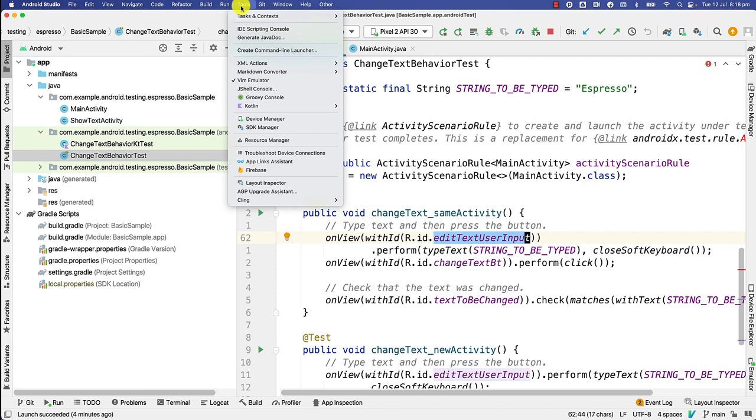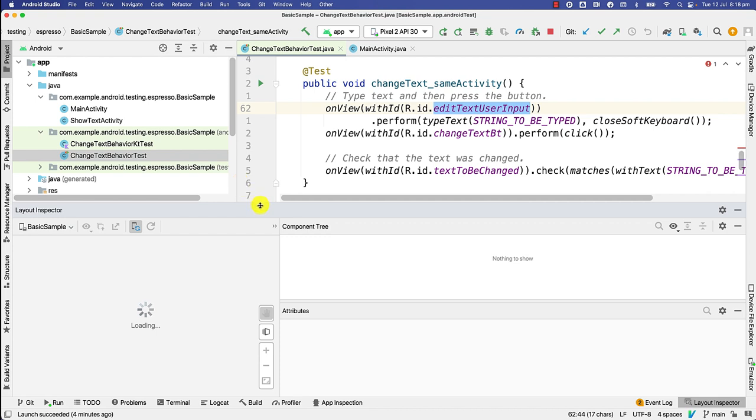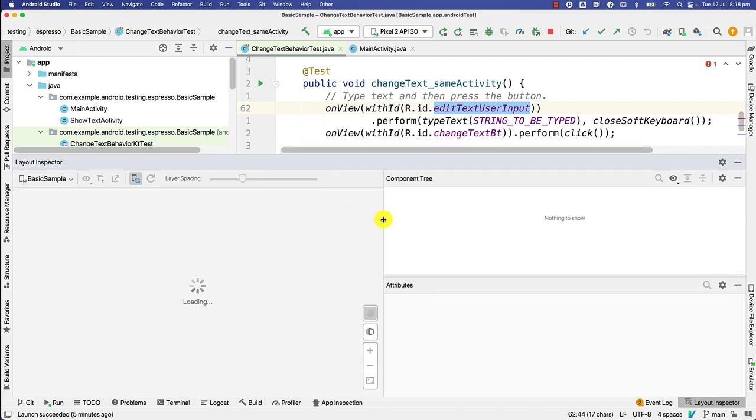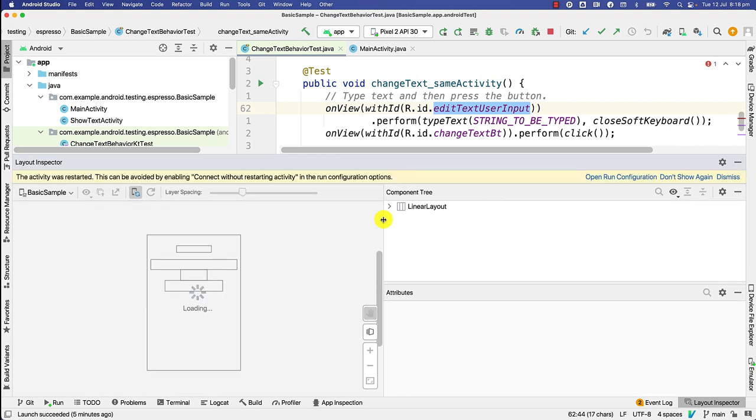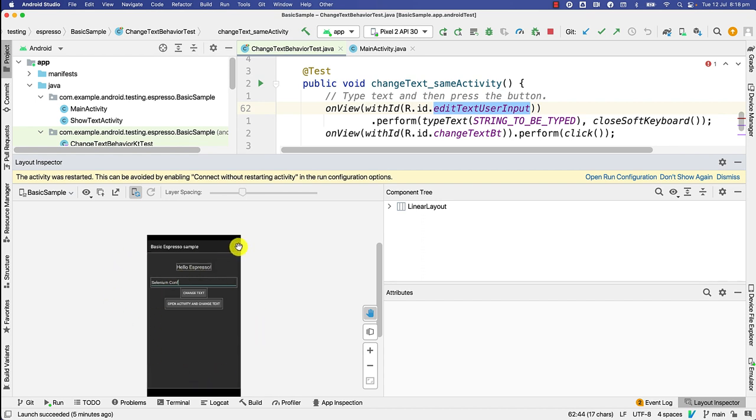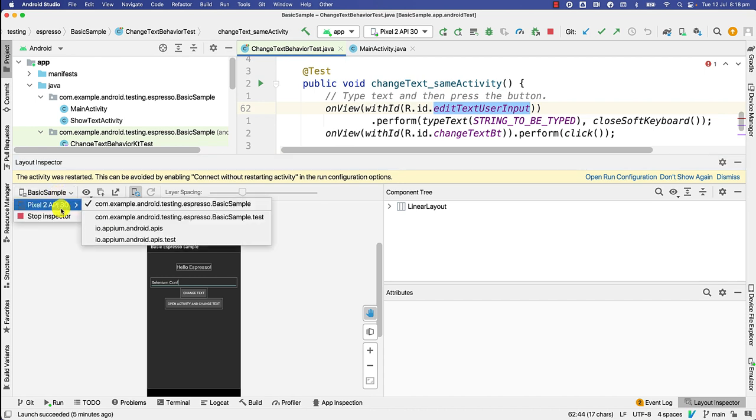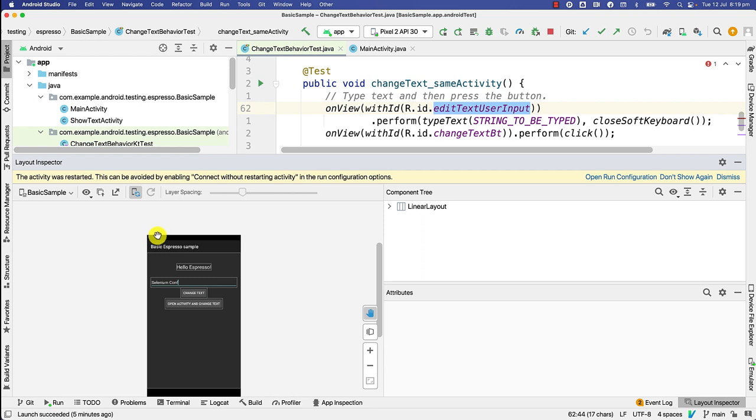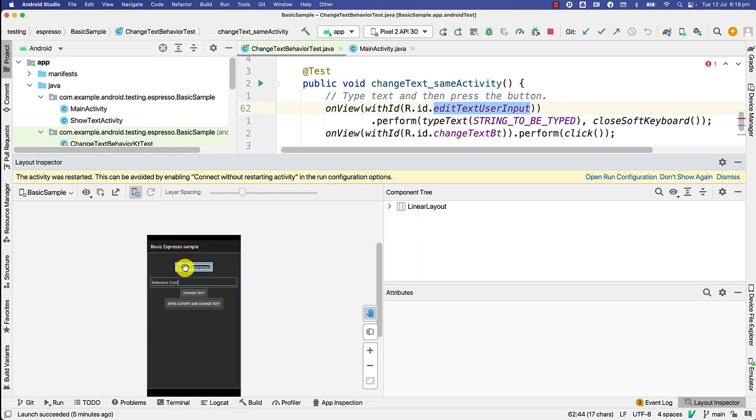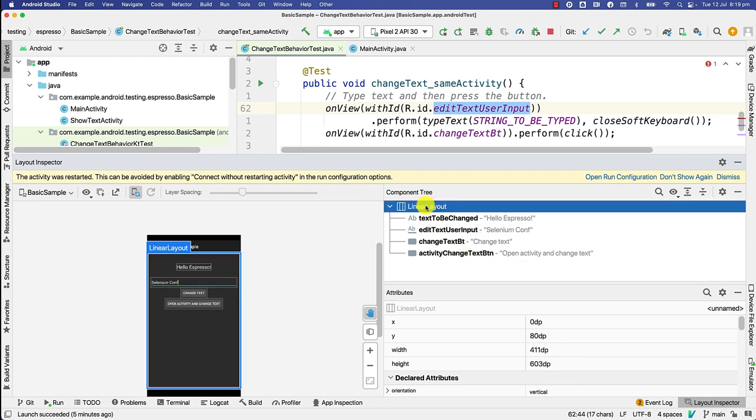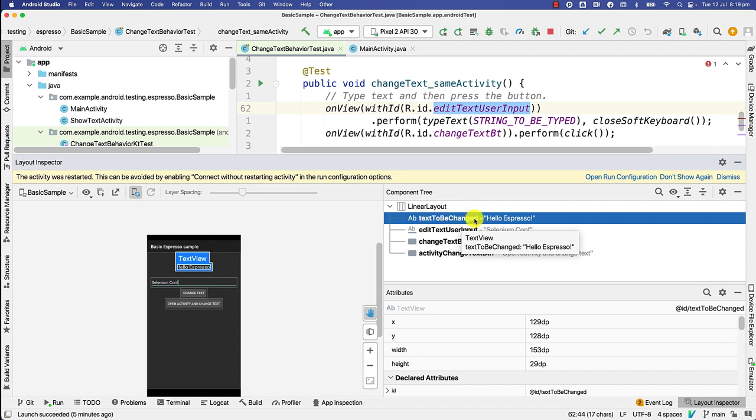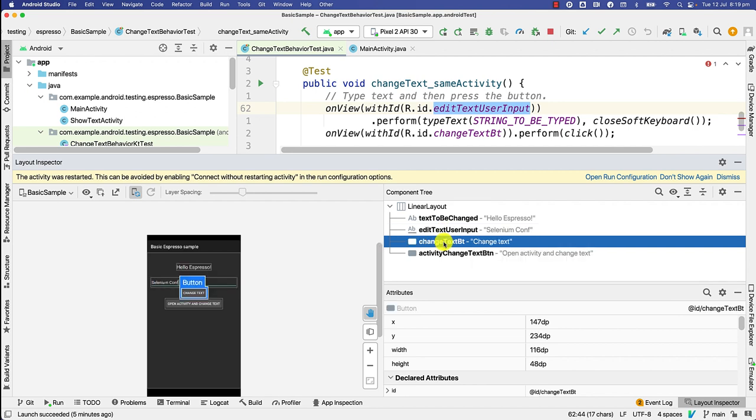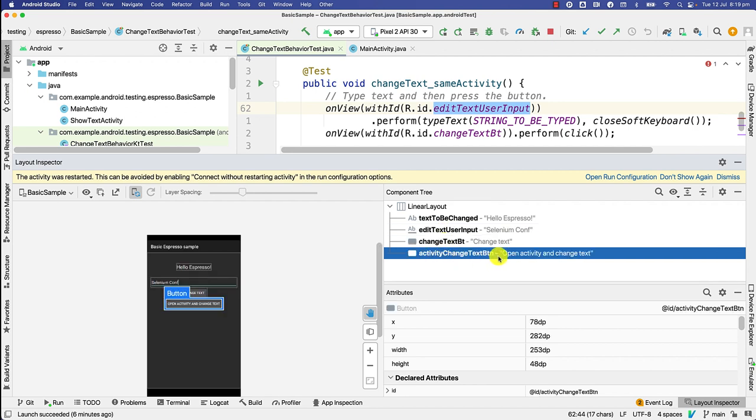And then I specify on view. Within on view, we have with id r.id edit text user input. Naturally, the next question is how do I figure out this id? So luckily, Android Studio has a layout inspector. You can open it with going to tools layout inspector, and it should bring up an inspector similar to most of the other element inspectors like Appium has it as well. As you can see, it launches my application which is already running in the emulator. You can specify which specific activity you want to basically inspect or you can stop the inspector.